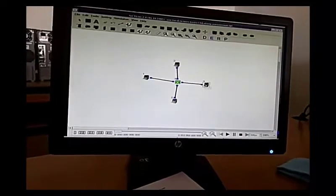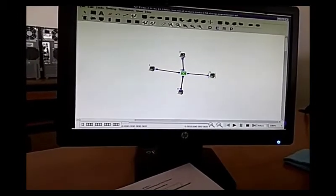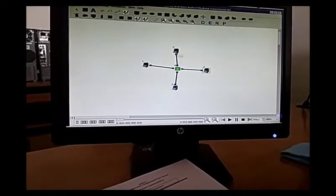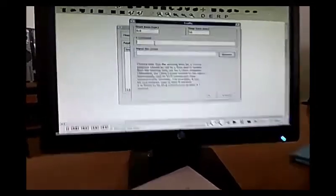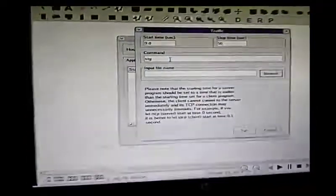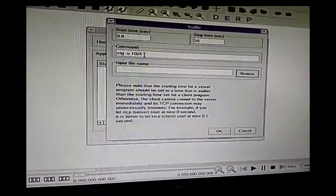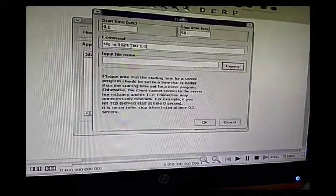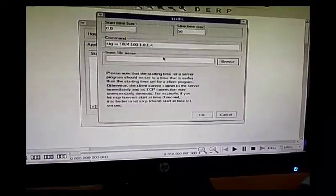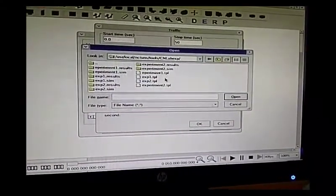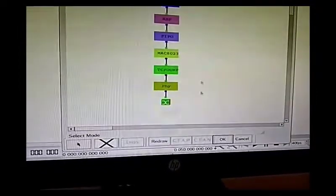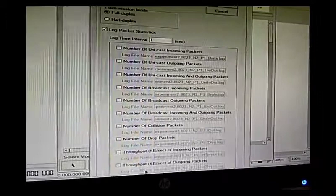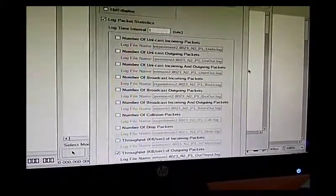You have already set up the commands for TCP traffic from node one to node three. Now set up UDP traffic. Node two is the sender source and node five is the destination. The IP address of node five is 1.0.1.4. Add the command: STG, port 24, destination 1.0.1.4. Go to the node editor, MAC layer, log files, and check the outgoing packets.